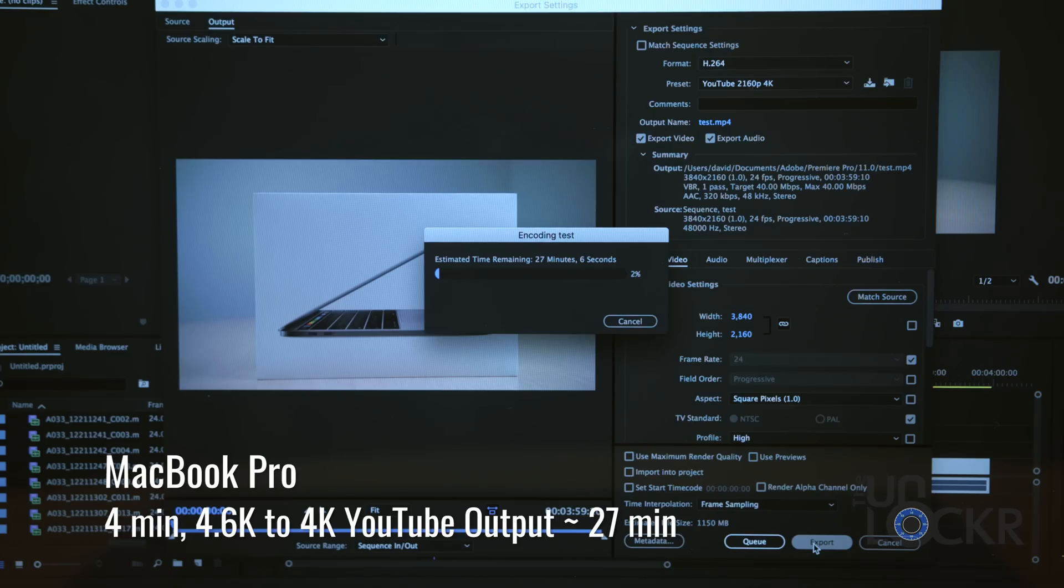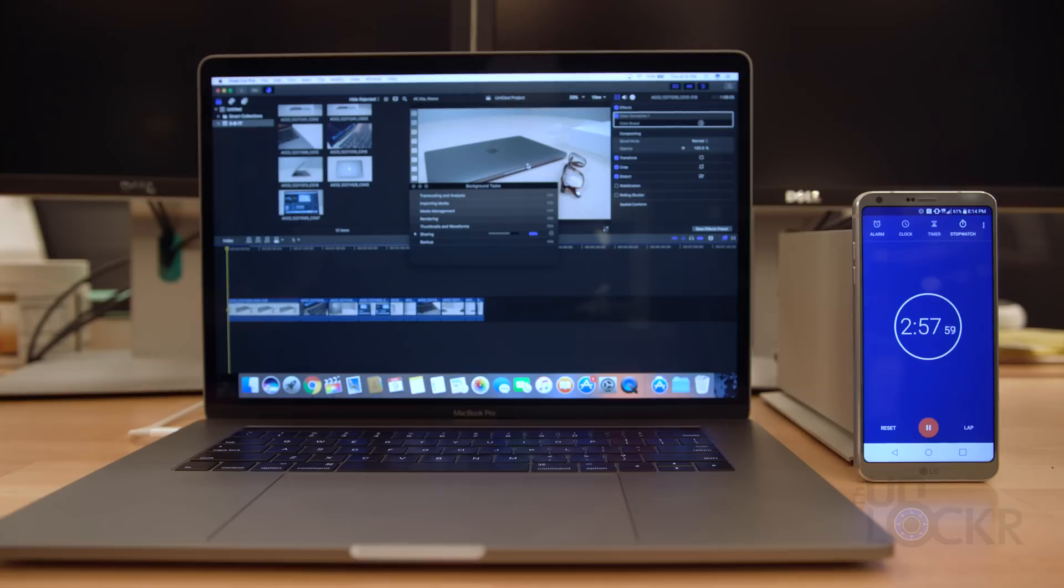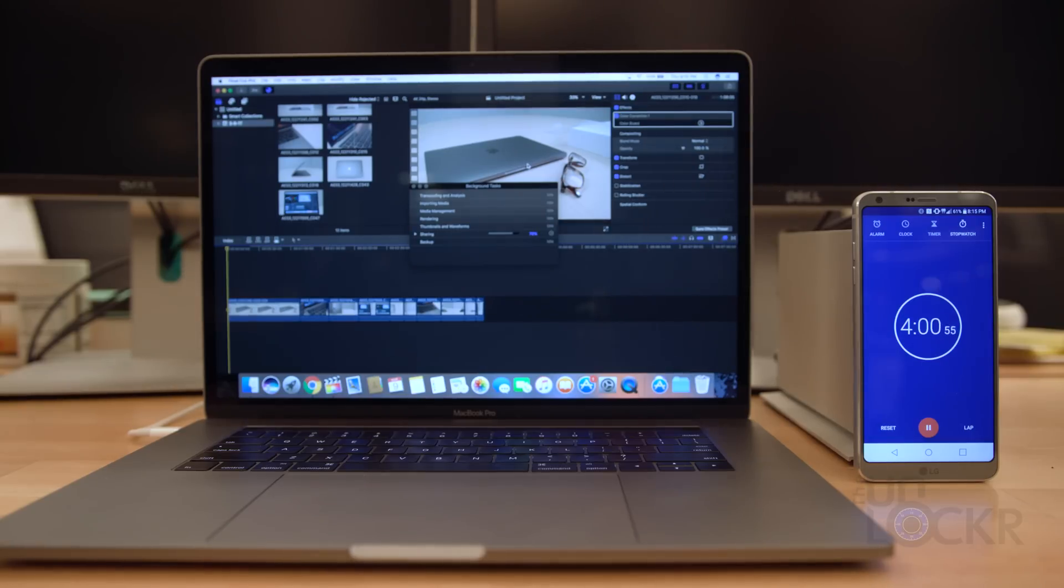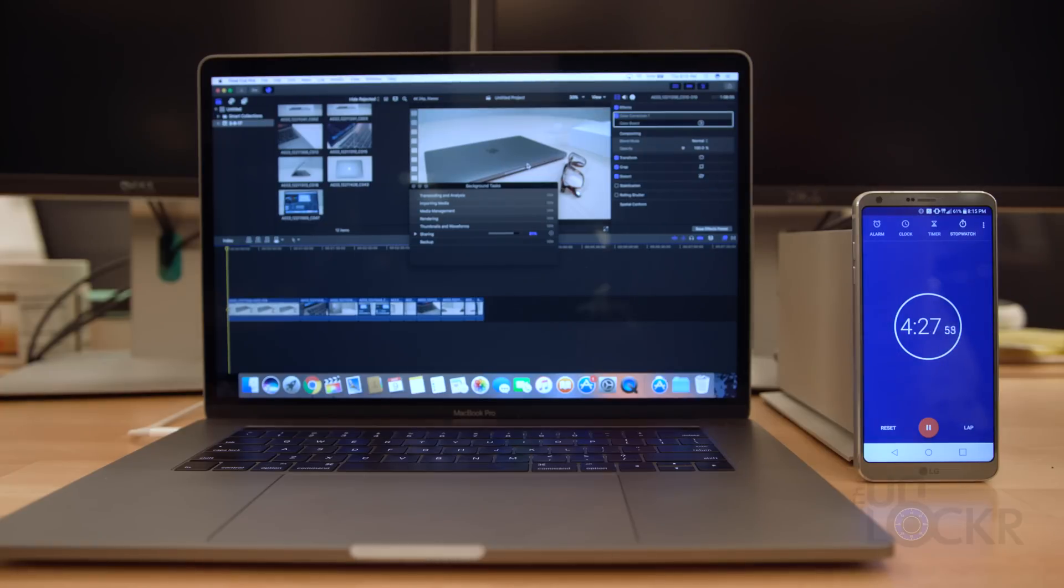Here are the times from the original video. And now here is the MacBook Pro running the same four minutes of 4.6K footage from my Blackmagic Ursa Mini 4.6K out at the same codec and resolution of the Premiere test, which is the equivalent of the 4K YouTube preset.